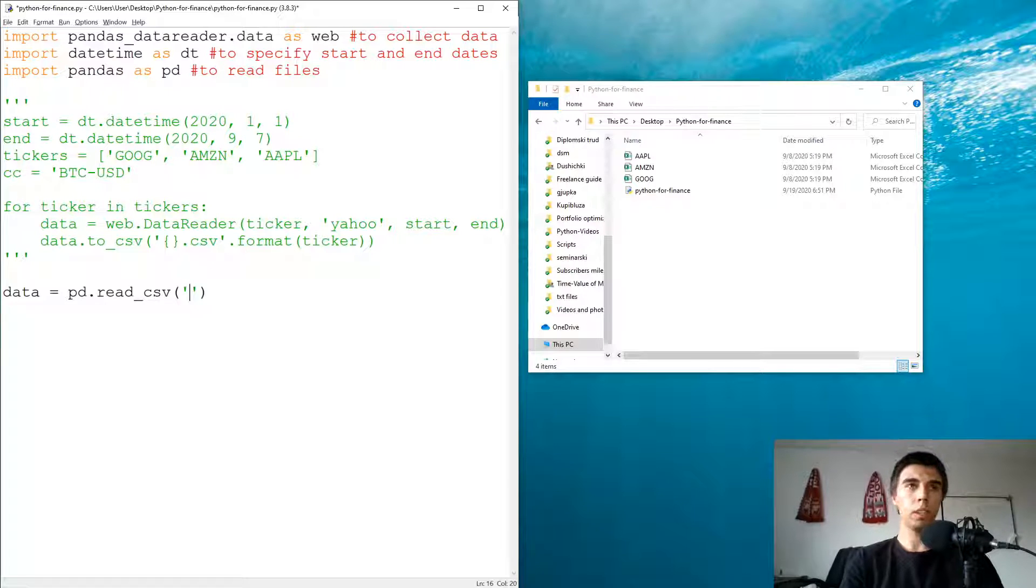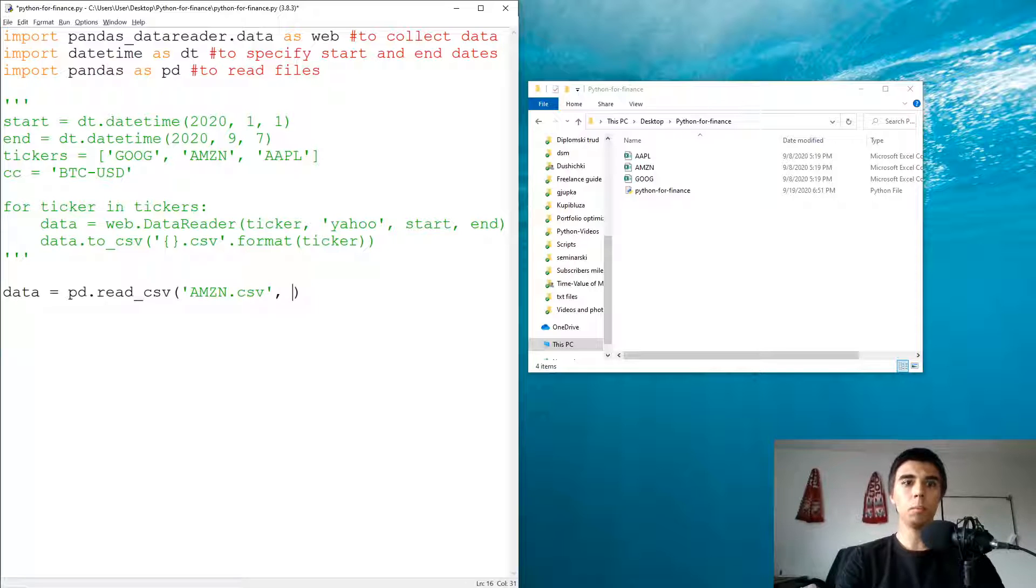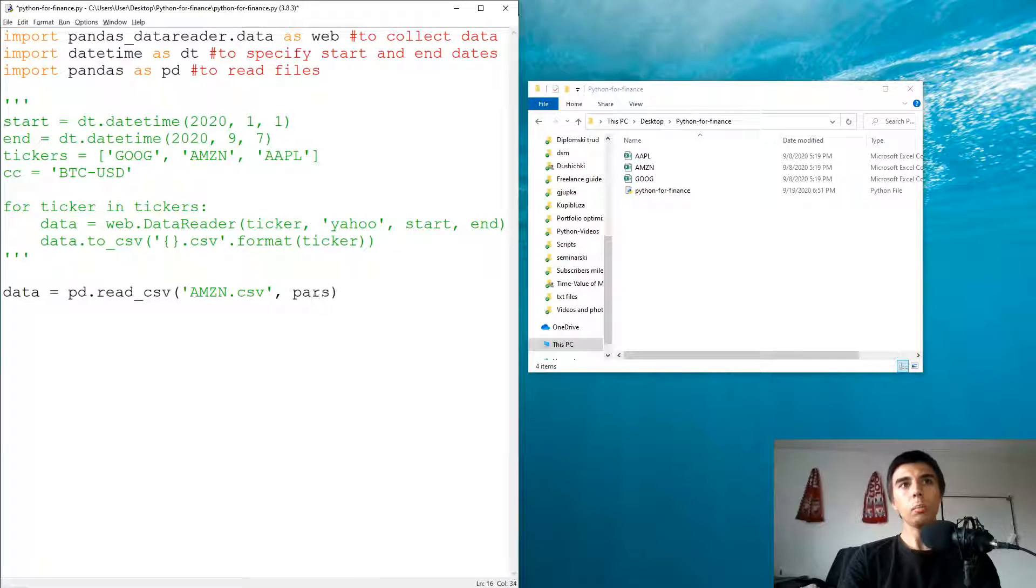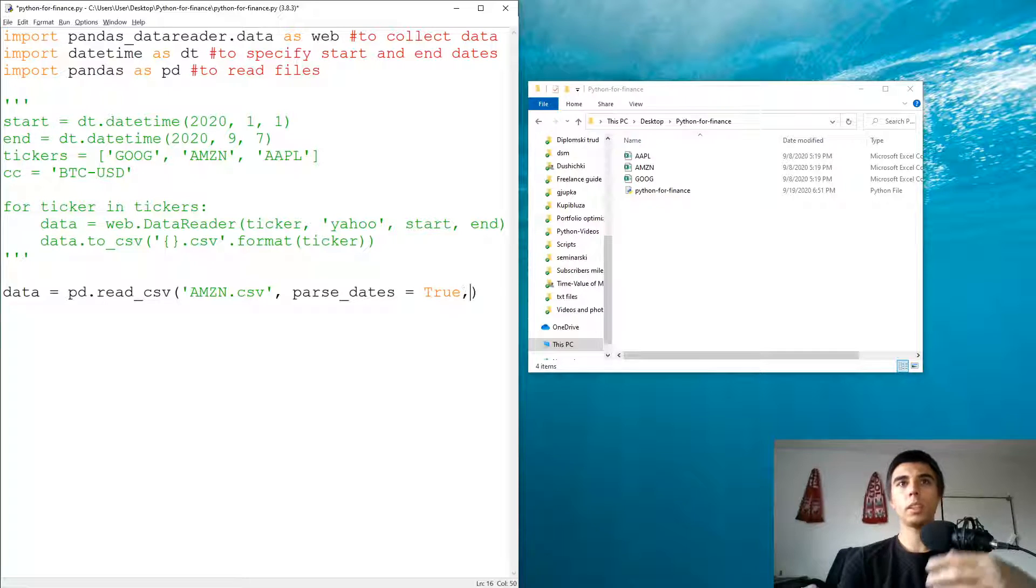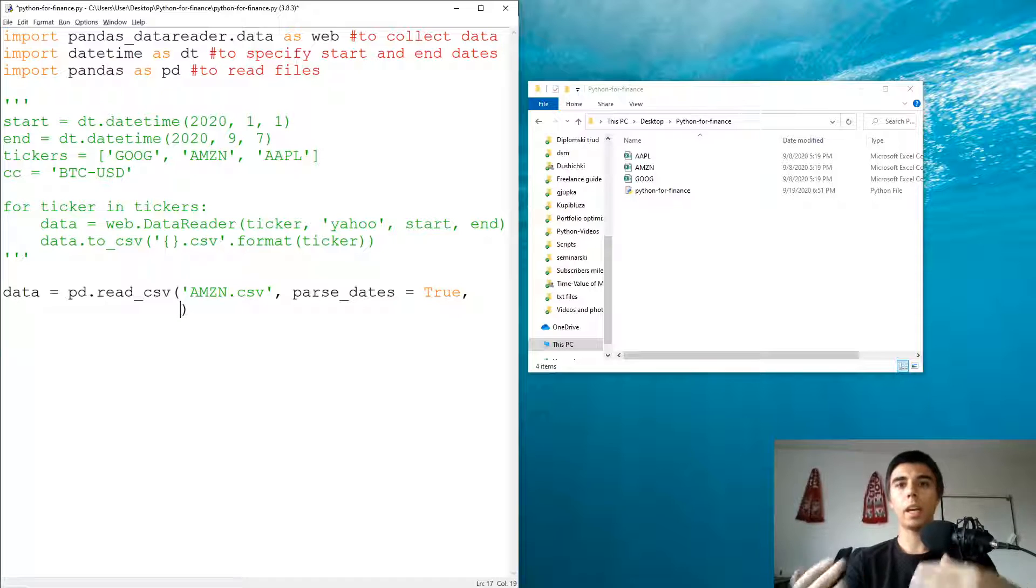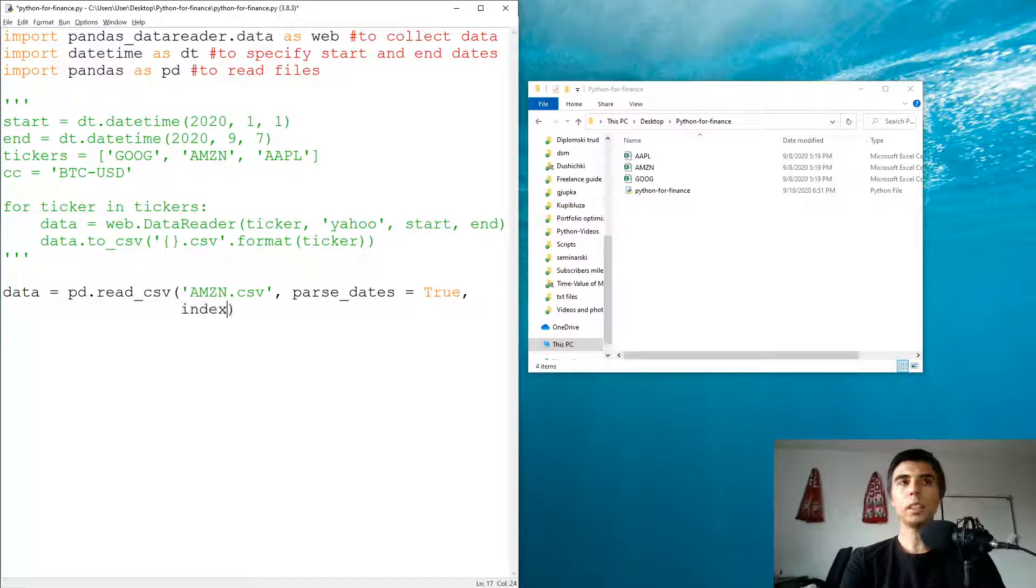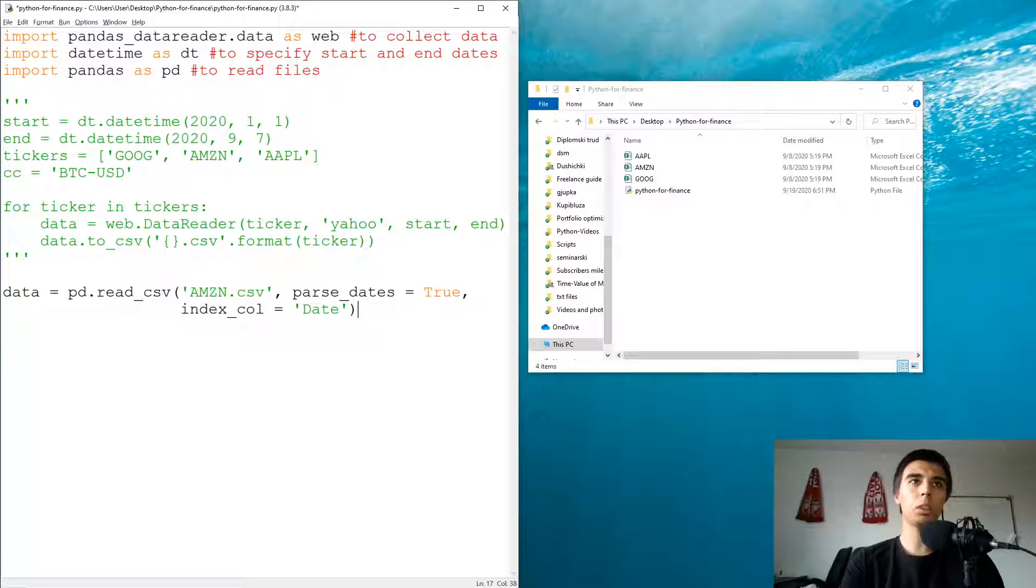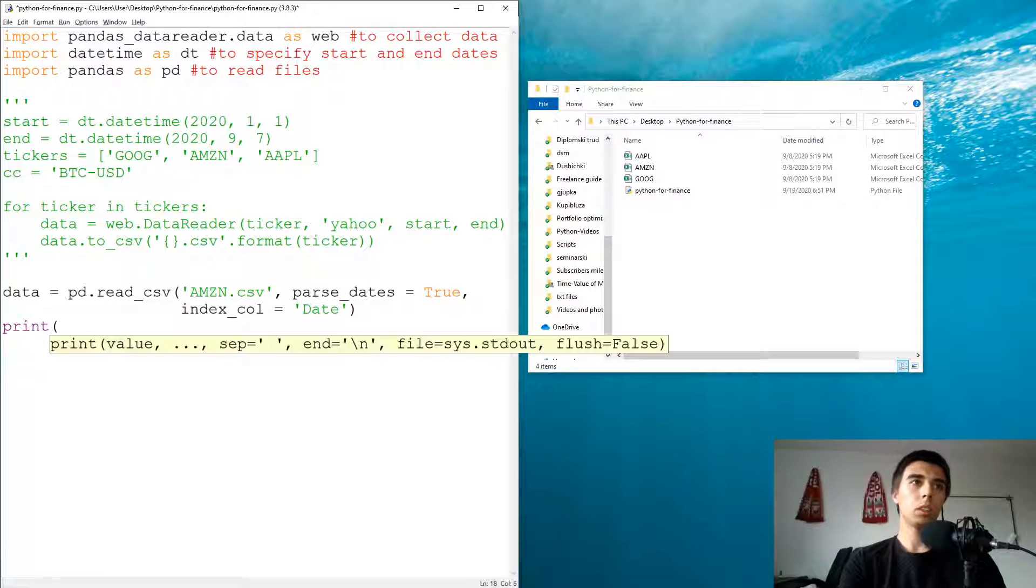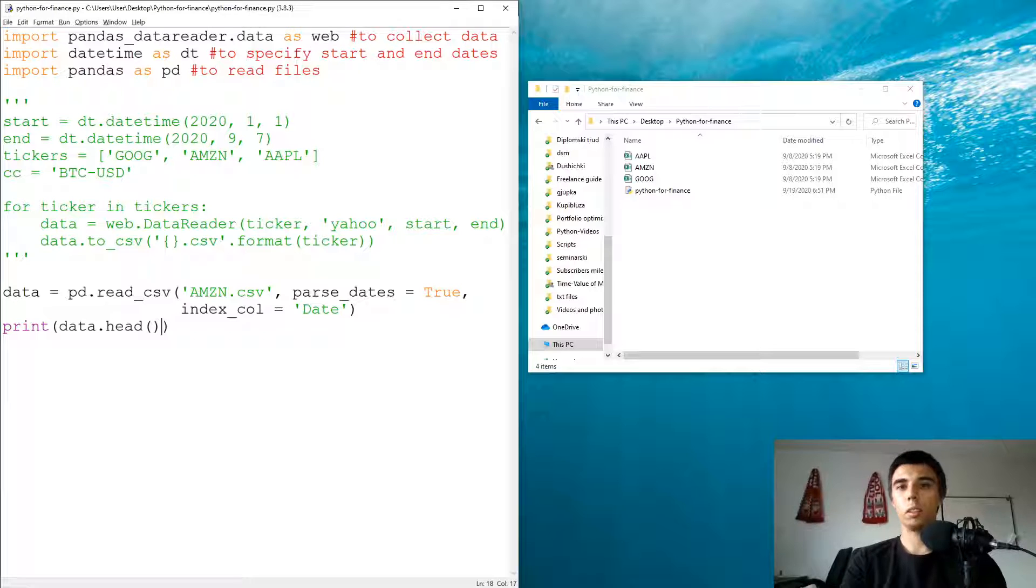For this tutorial I'm going to start with amzn, so amazon.csv. Then I'm going to make sure that we parse dates as well, so parse_dates would be equal to True so we would have them as the same format that we had before. And index_col would be equal to date, but this is something that you can set later on as well. I prefer to do it in one go. Let's make sure that our data is correctly imported.